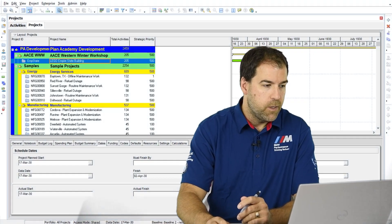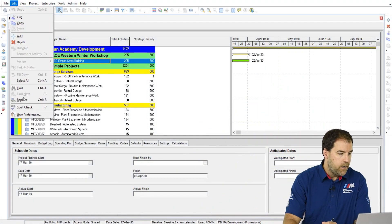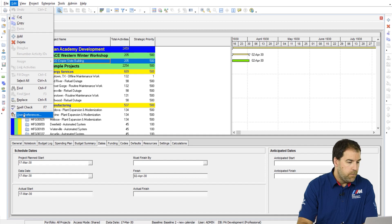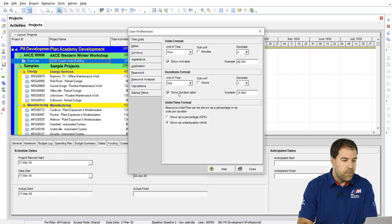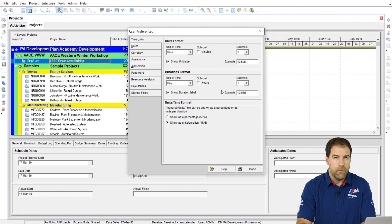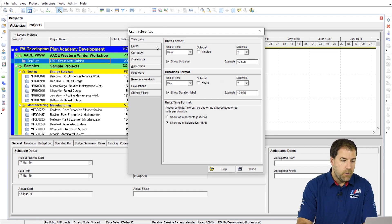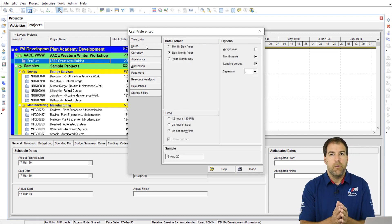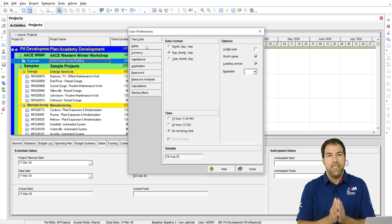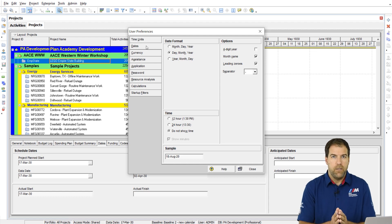Let's go to Edit Menu, down to User Preferences. We covered many of the settings on the Time Units tab in User Preferences. Now let's go to the next tab. In this video, we're going to cover the Dates settings.